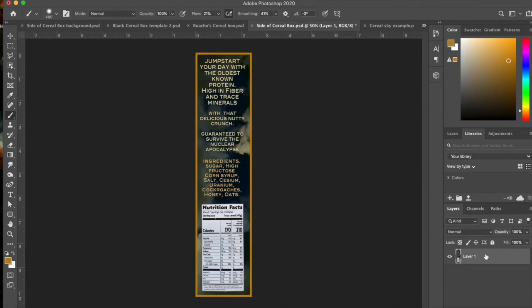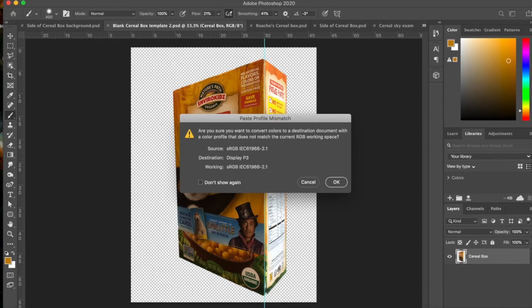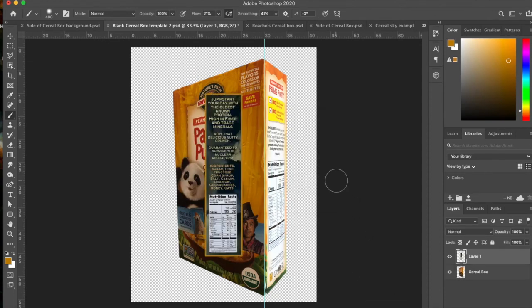So anyways, what I'm going to do is I'm going to copy this. Remember, Command-C is copy. Click on that layer and make sure you're on the layer. Command-C is copy. And I'm going to go to the blank cereal box, right? And I'm going to go Command-V. And it's going to paste it in there.